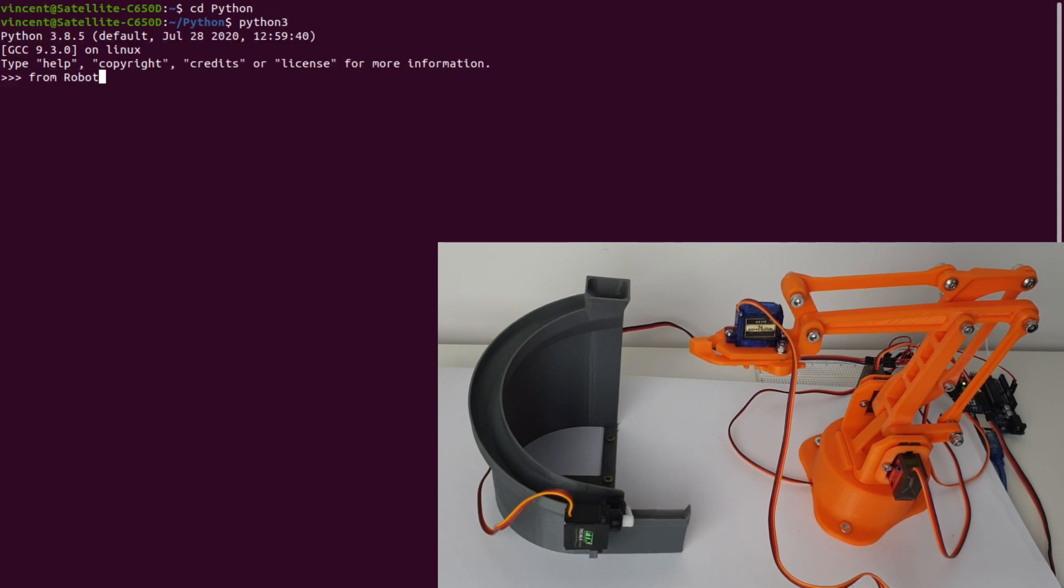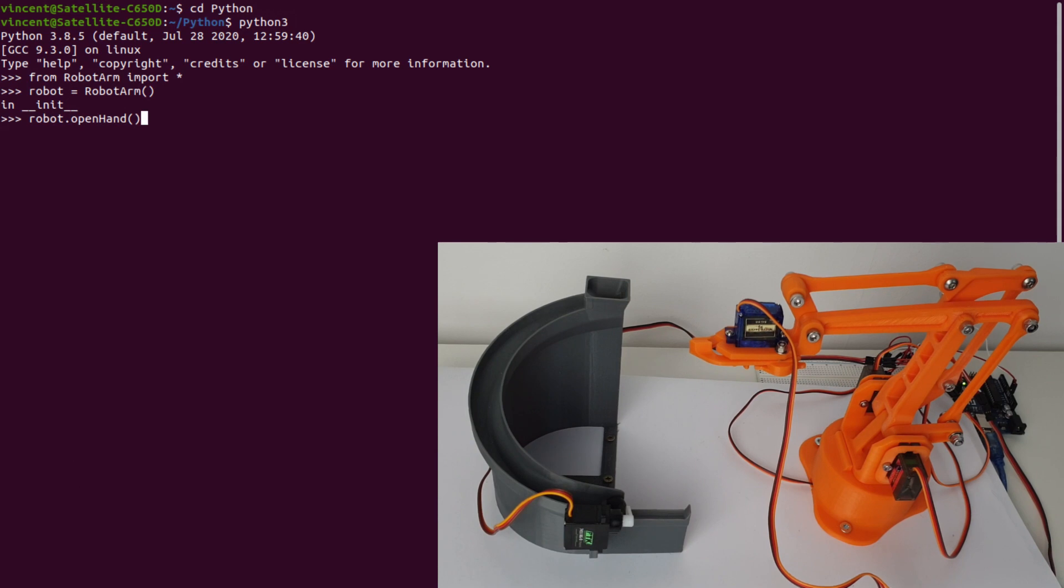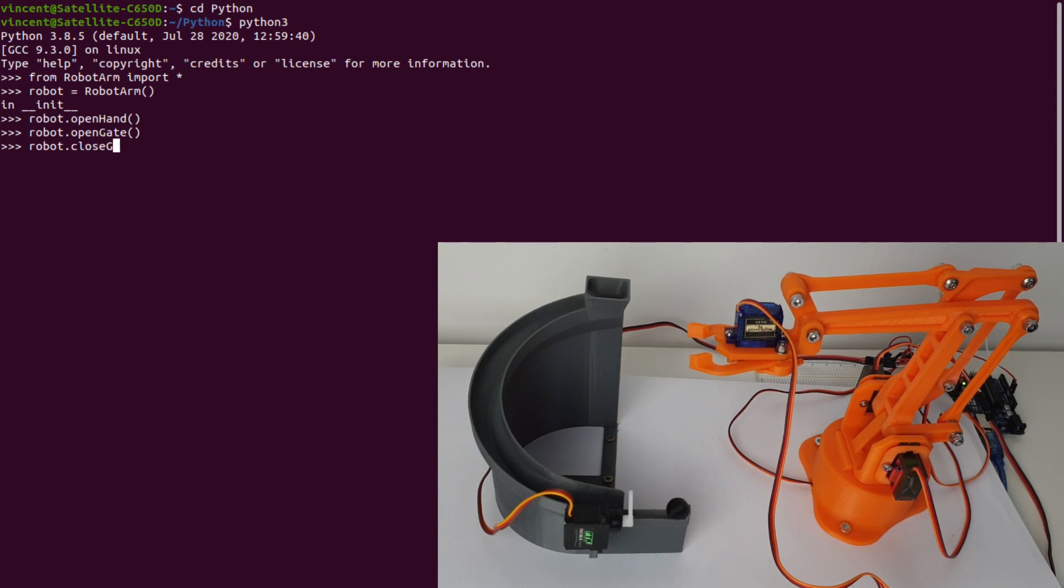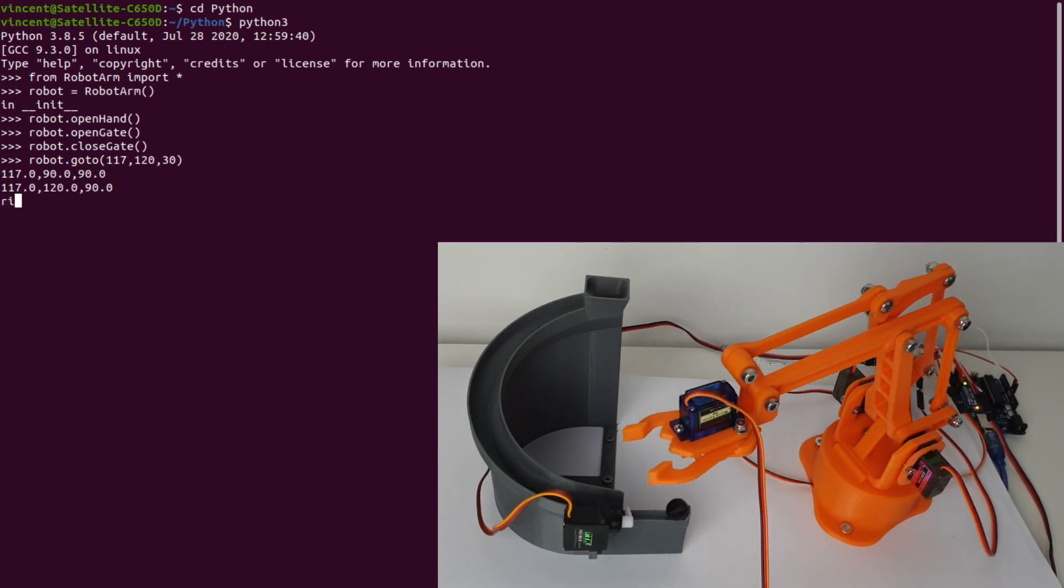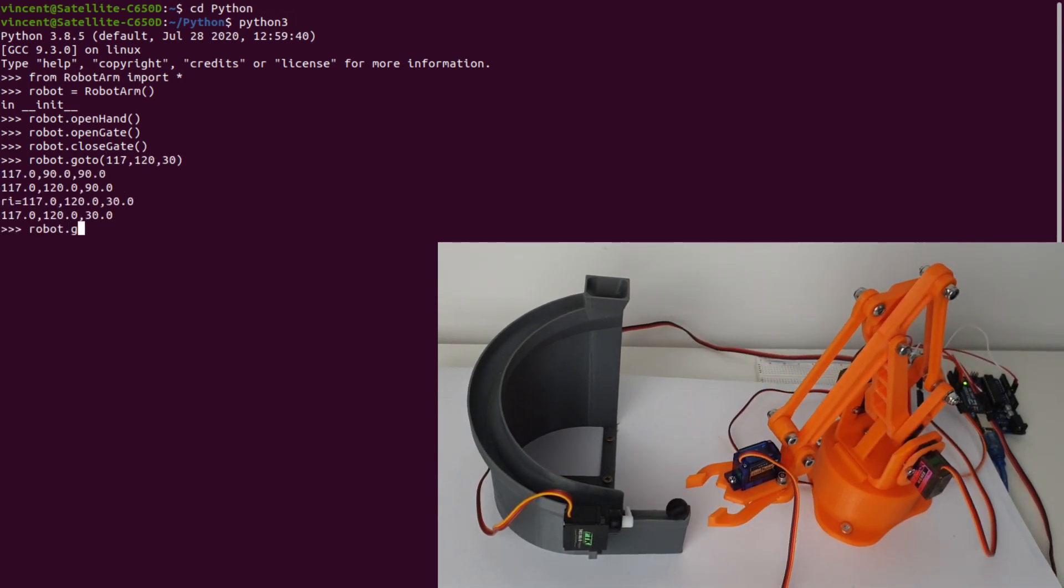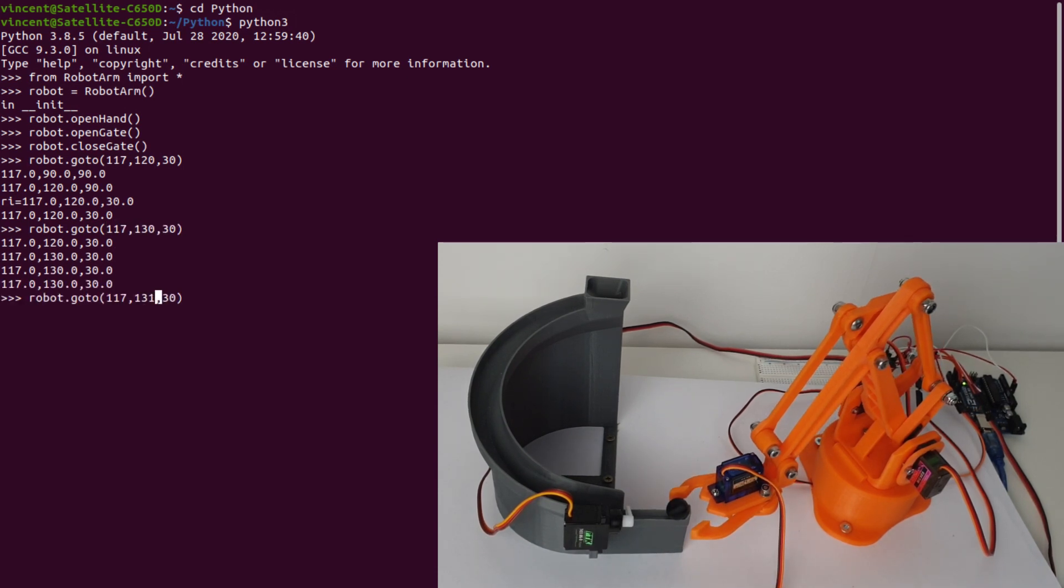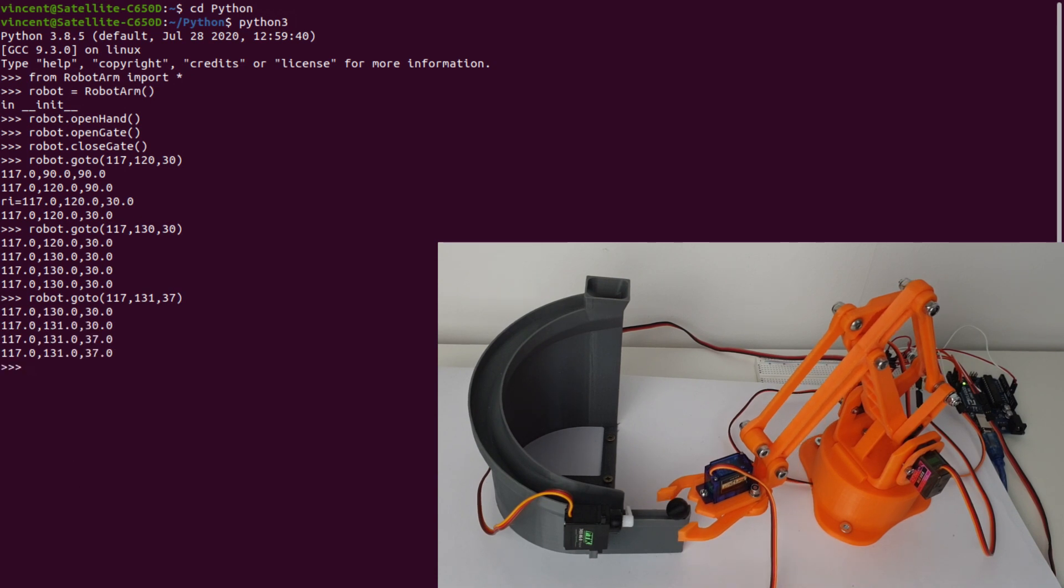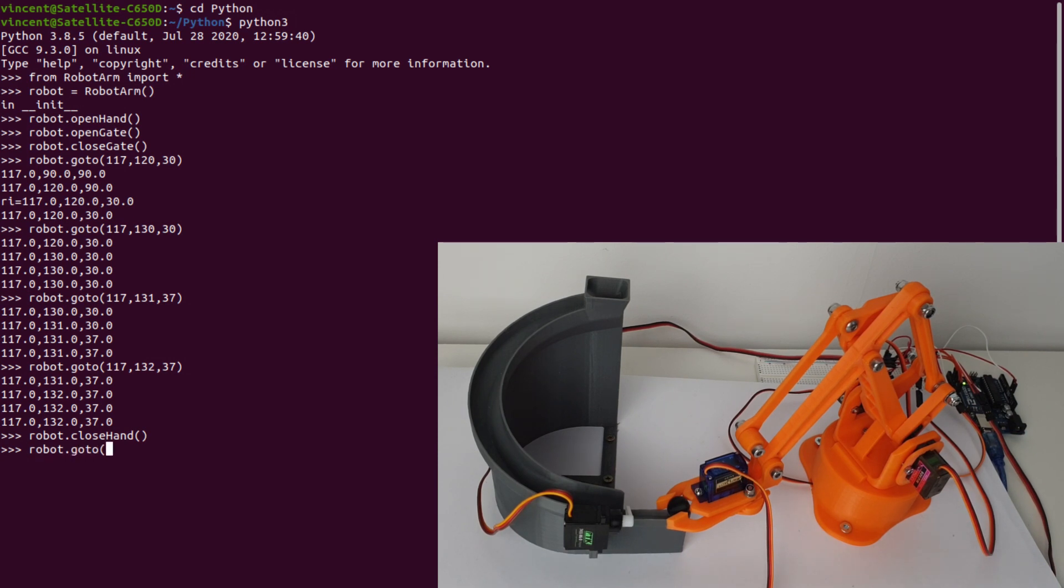I first import the module RobotArm. As expected, when creating the object, the class constructor init is automatically called by Python. Then I can call methods of the robot to perform some actions.